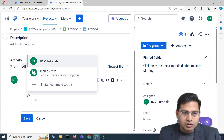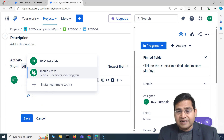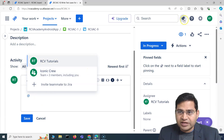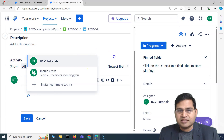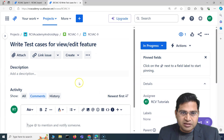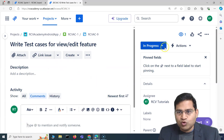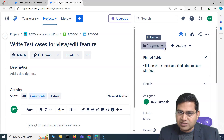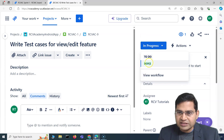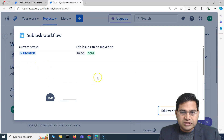If you want to refer to a team member, simply type '@' and all the team members onboarded on Jira will be listed. You can mention those people and they'll be notified in the notification section. If you are done with a particular task, you can put a comment, save it, and move the task to 'Done'.